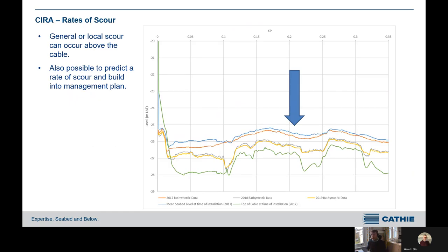That is one example of seabed mobility, but rates of scour also represent a time-dependent approach where we can think about remediation management. If there is global scour at a site, repeat surveys can be used to predict the rates and build that into the management plan of when a cable may be at risk.